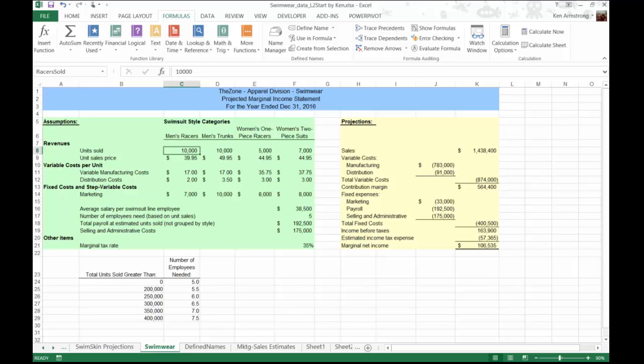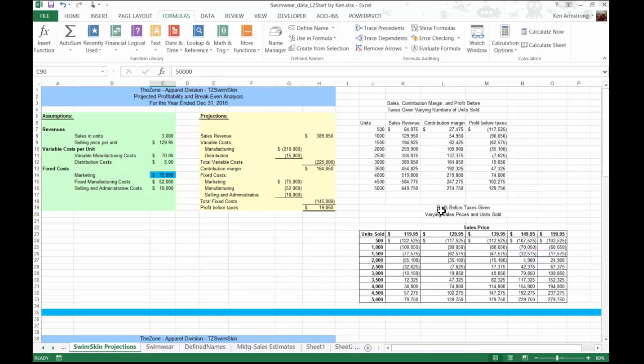Data tables are great for conducting what-if analyses that involve either one or two inputs. However, some business problems involve more than two input values.